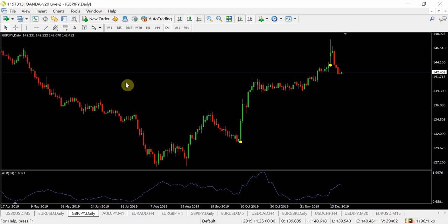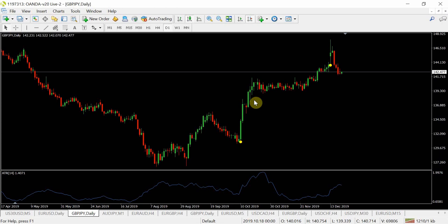I've just taken the GBP/JPY daily chart, and it works on any timeframe, any pair. It's just utilizing maths in terms of the ATR and the high, low, and range of that particular candle. Then we've got another one over here.